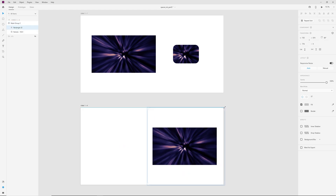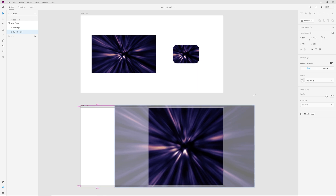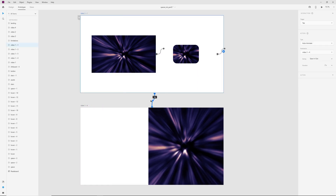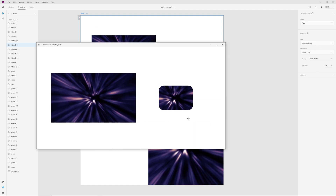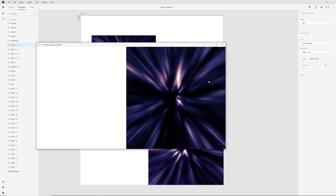Then I can change size, change corner radius, and increase this video. In the prototype tab I have auto animate, ease in and out, and 2 seconds. Now I start the video, start the animation, and we have an animated mask.